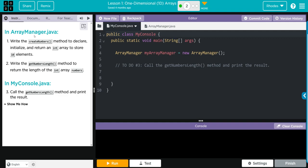In ArrayManager, we're going to write the createNumbers method to declare, initialize, and return an array to store 10 elements. Then we're going to write getNumbersLength method to return the length of an int array numbers. Then we're going to come down here to MyConsole, call the getNumbersLength method, and print the results.